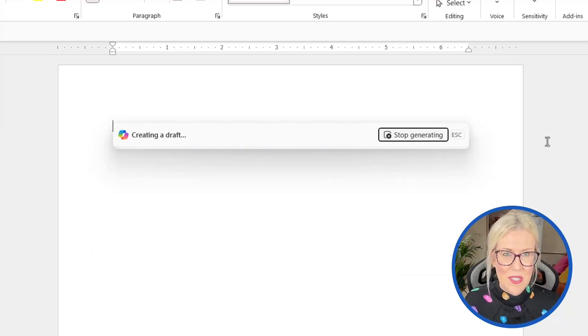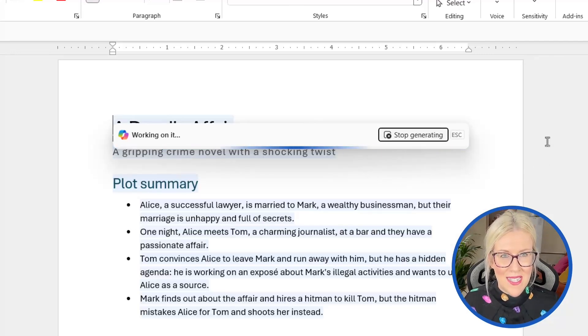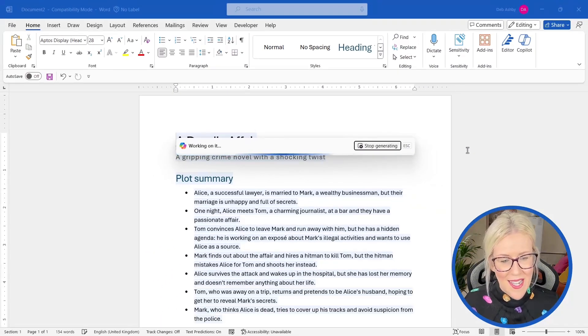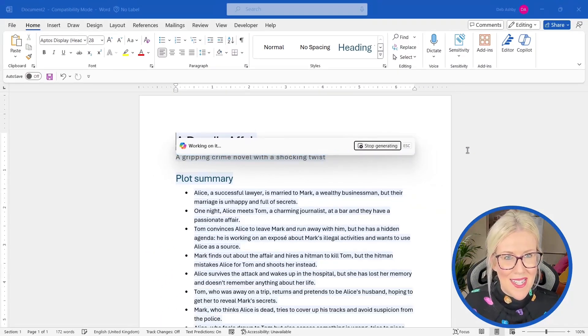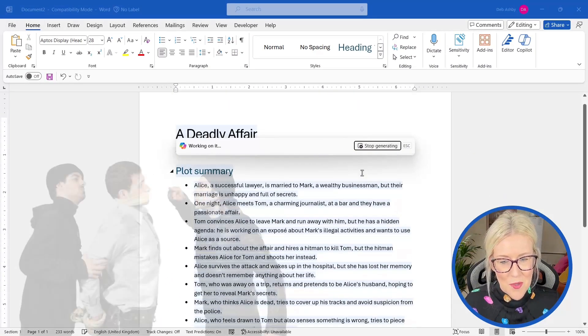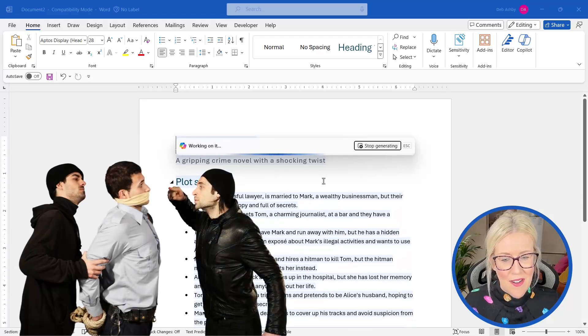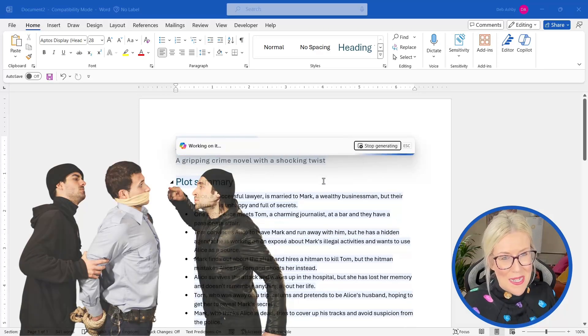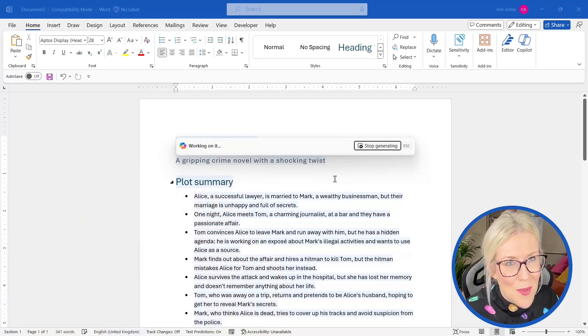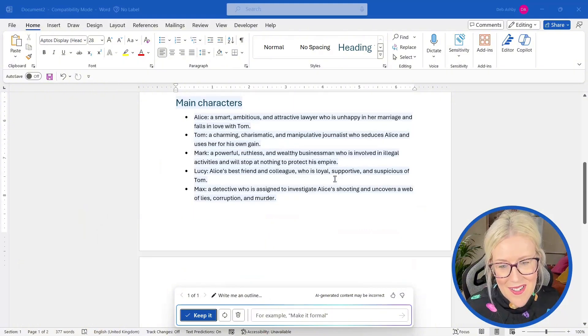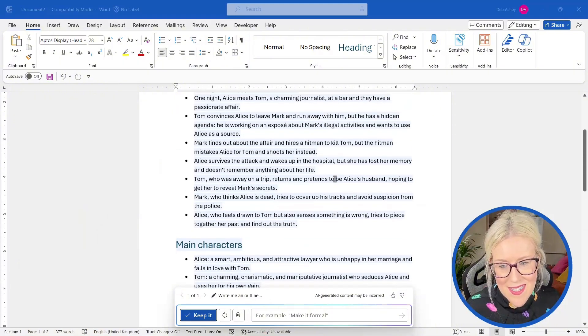Now, the more detail you give your prompt, obviously the better the results going to be. You can see here it's inputting this information into a document. It's called a deadly affair. It's a gripping crime novel with a shocking twist. Don't they all have a shocking twist at the end? And you can see what it's done.